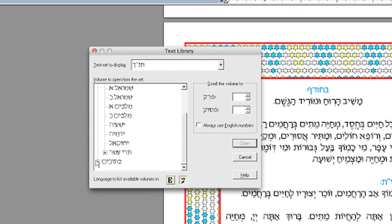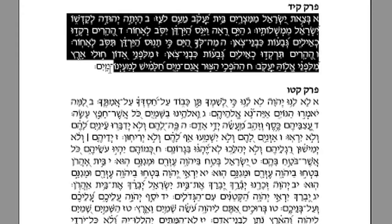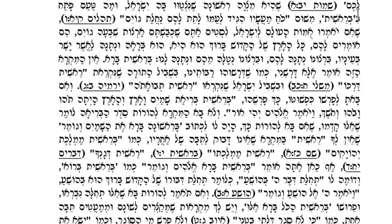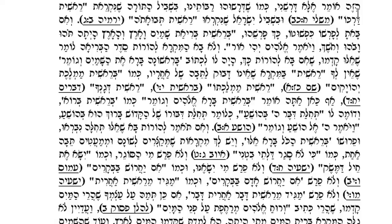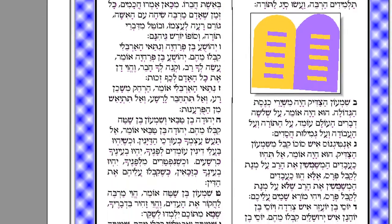including the vocalized text of the Tanakh, complete with Trump, the text of Rashi and Chumash, the Sidur, and the Mishnah.